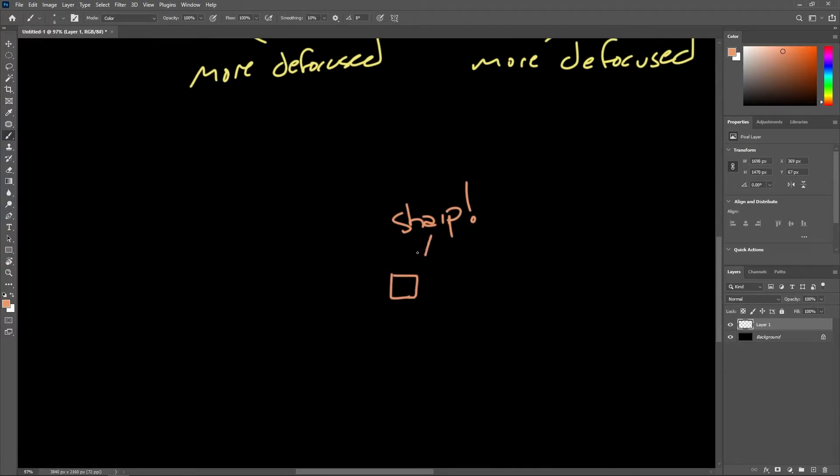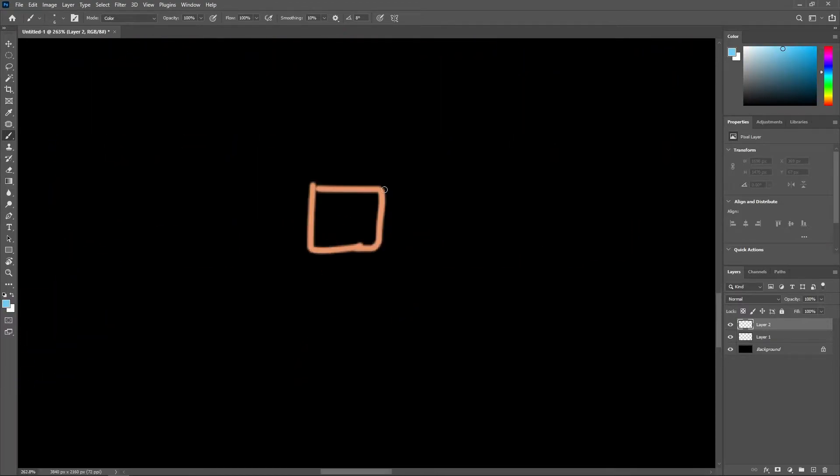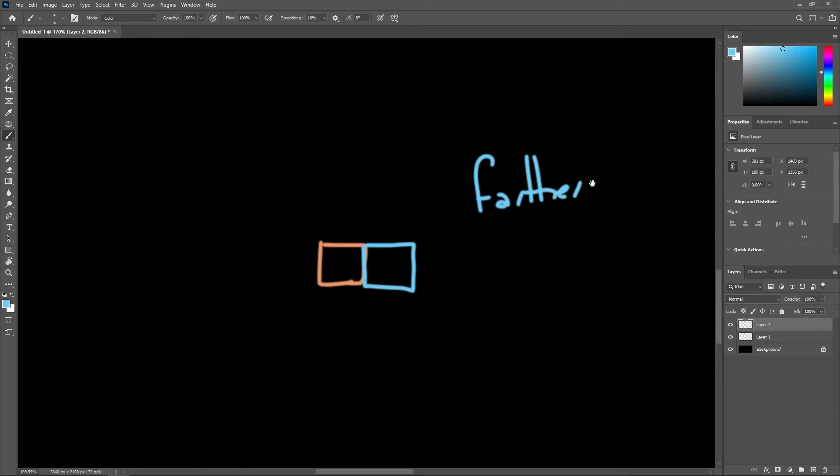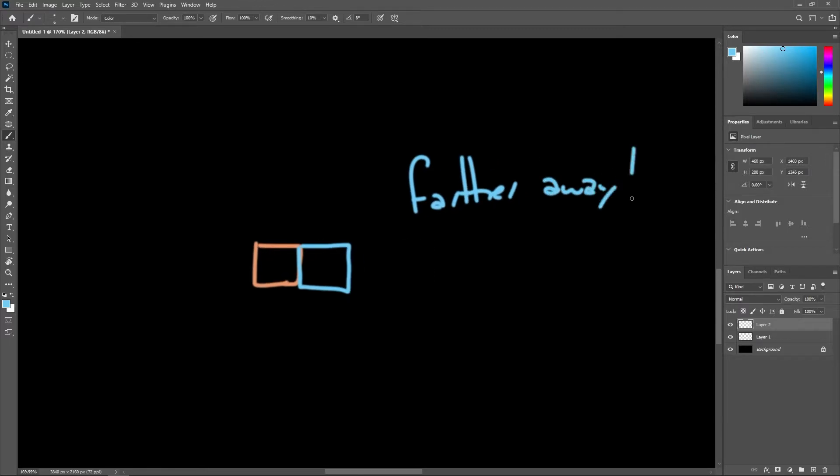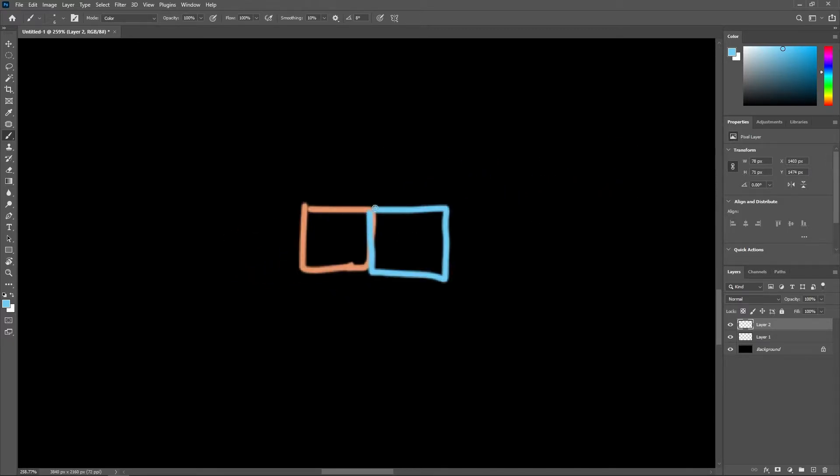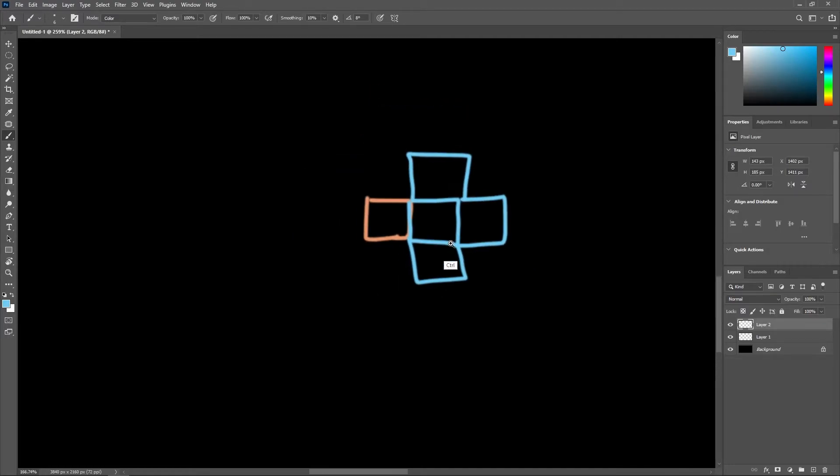The same is true for surface points closer to the camera than the focal plane. The defocused pixels are blended with their neighboring pixels as circles, corresponding to the circle of confusion size.